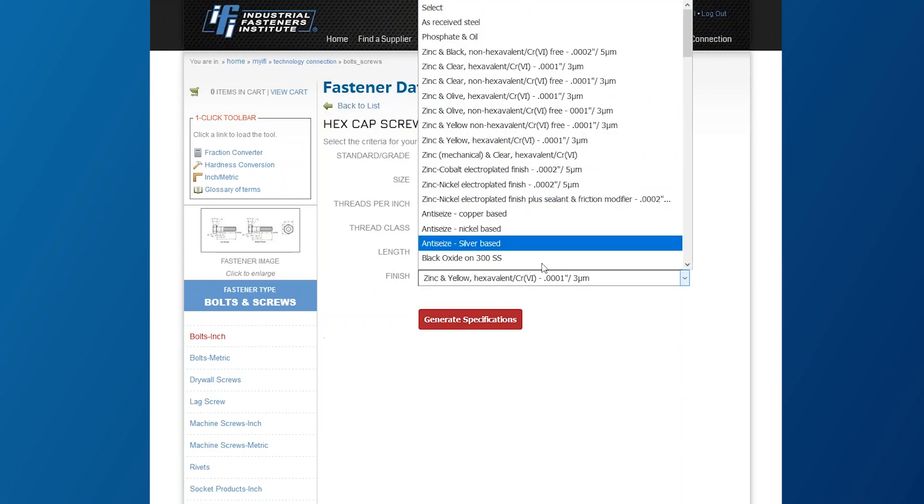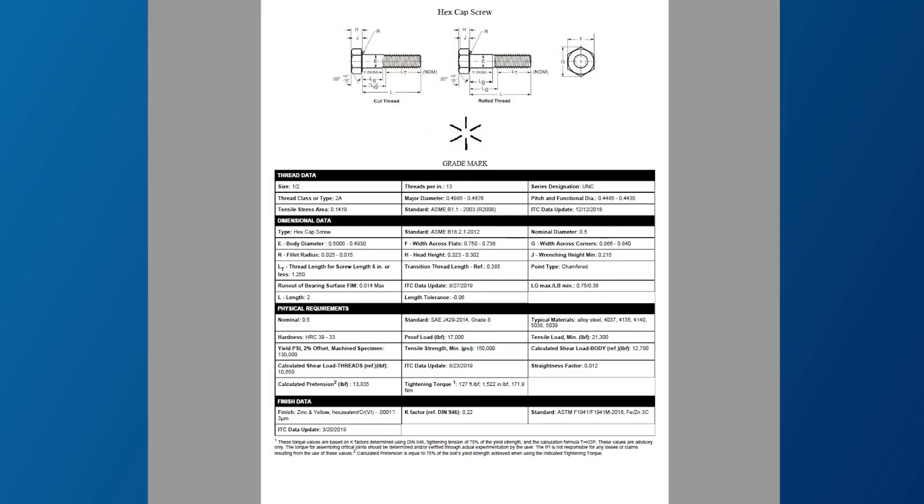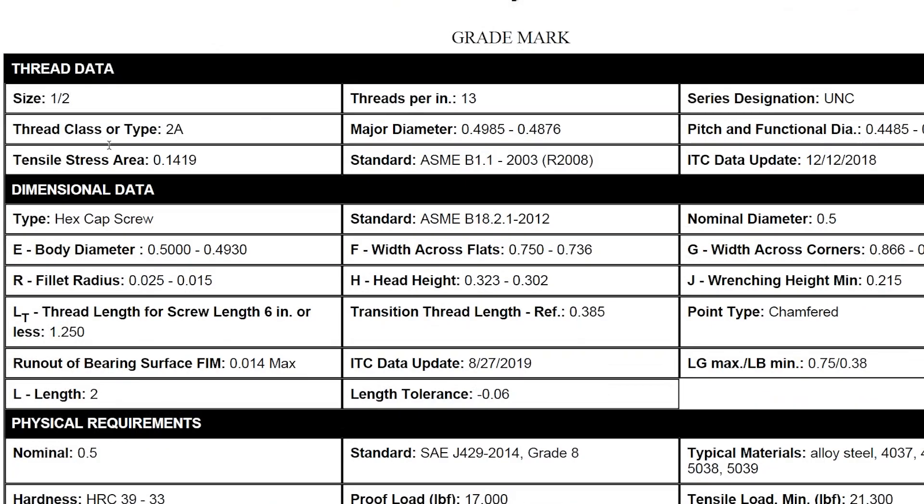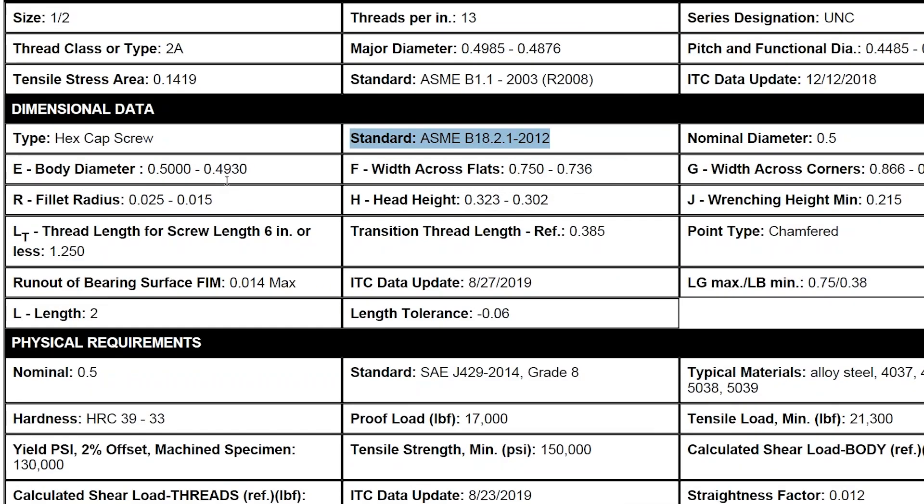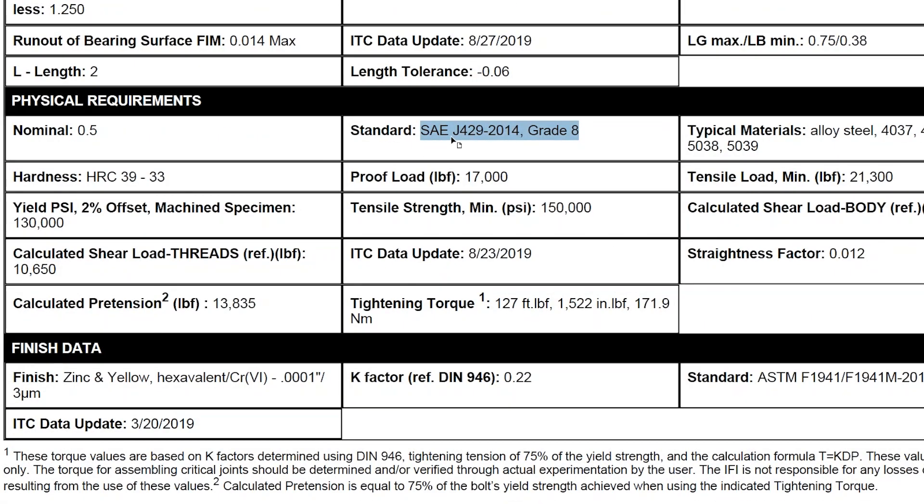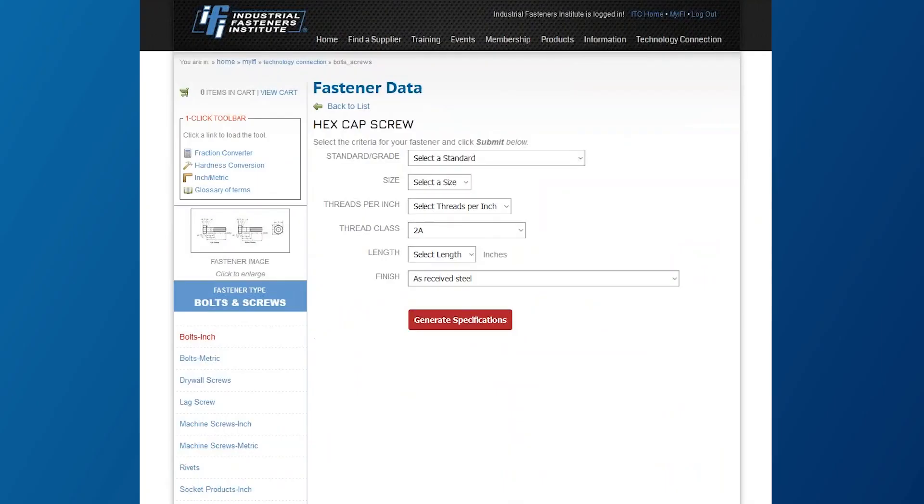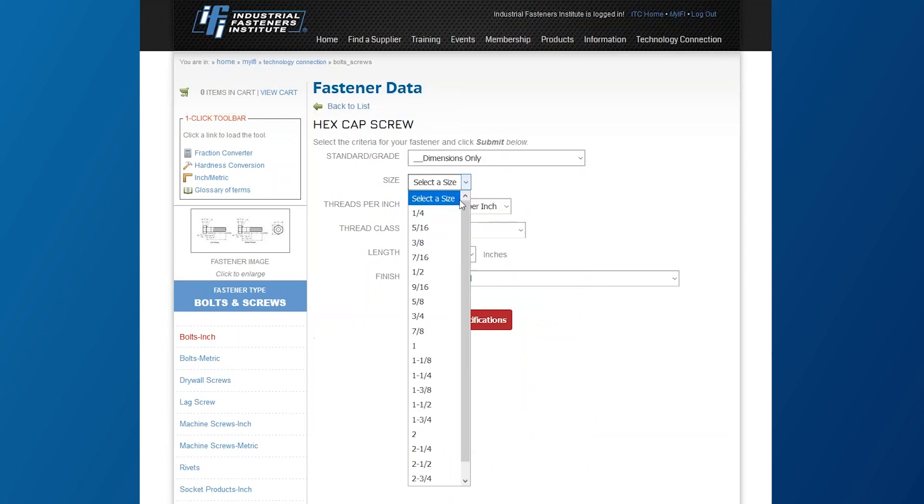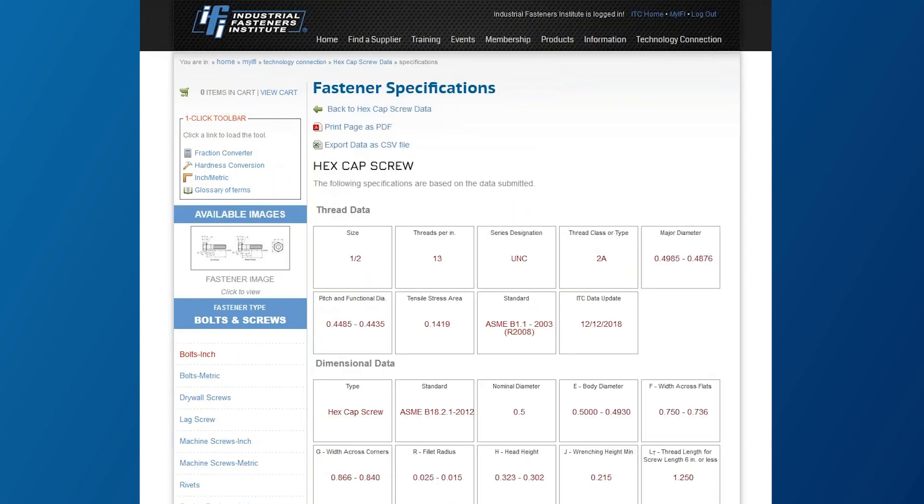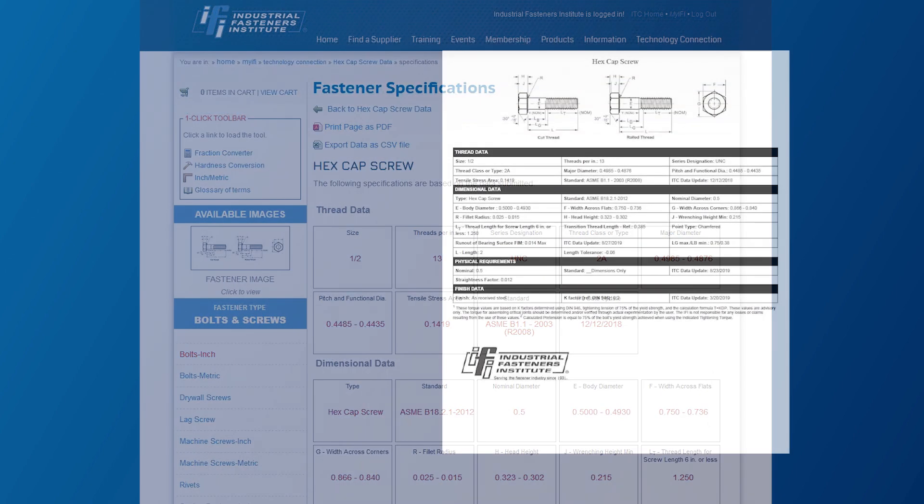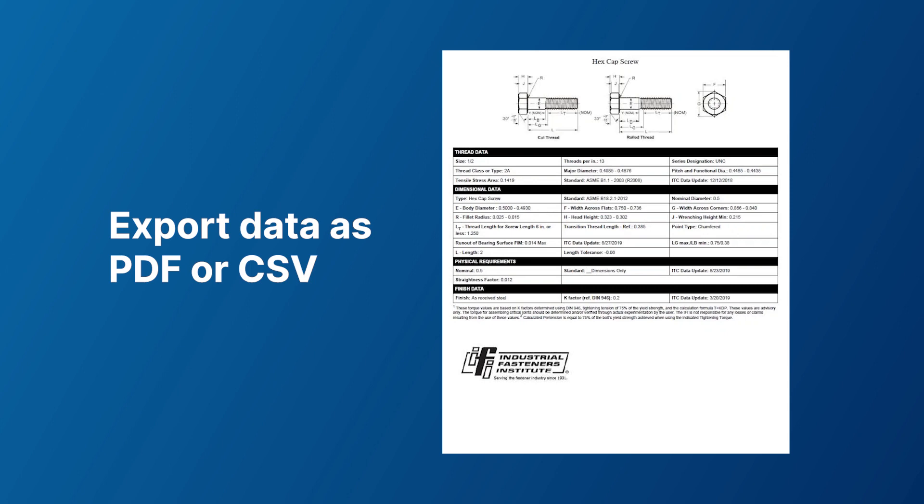At the heart of ITC is its specification tool. Within ITC, you can generate a one-page specification sheet for any standard fastener containing the exact product dimension, material, mechanical, coding, and testing requirements by simultaneously pulling data from material, testing, and dimensional standards. With this specification tool, you'll select any type of standard fastener and its associated traits. ITC will then generate your exact fastener specifications while giving you the option to export the data as a printable PDF or a CSV file.